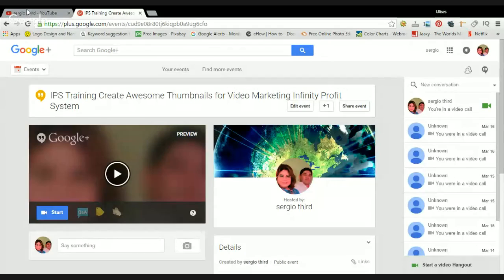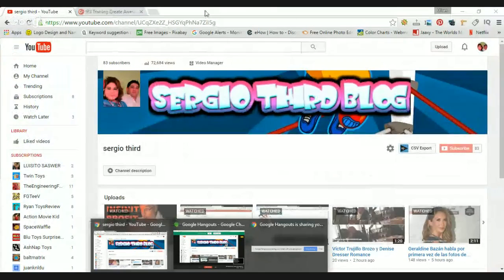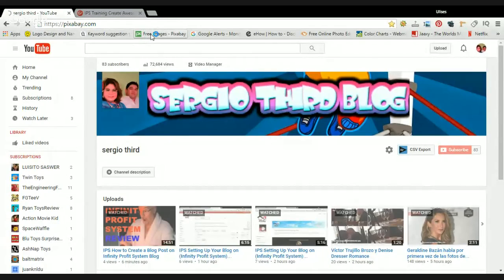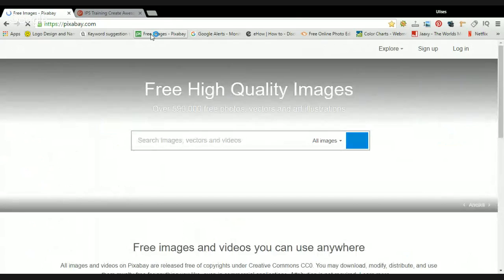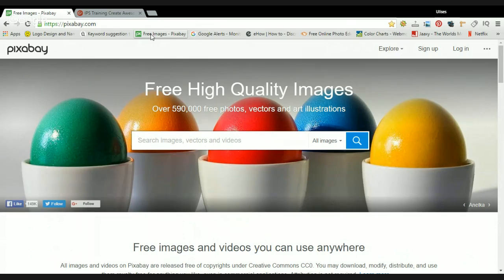First of all, we need to select a pretty good picture that we can download. For pictures, simply go to pixabay.com, which is a free, high-quality HD image resource. You can download images to your computer. I'm going to search for 'marketing' and show you how to do it.